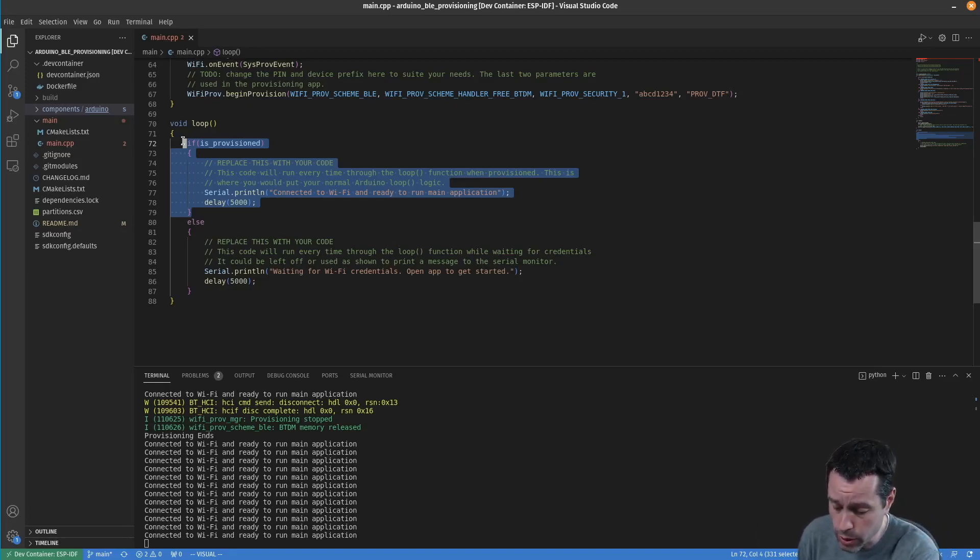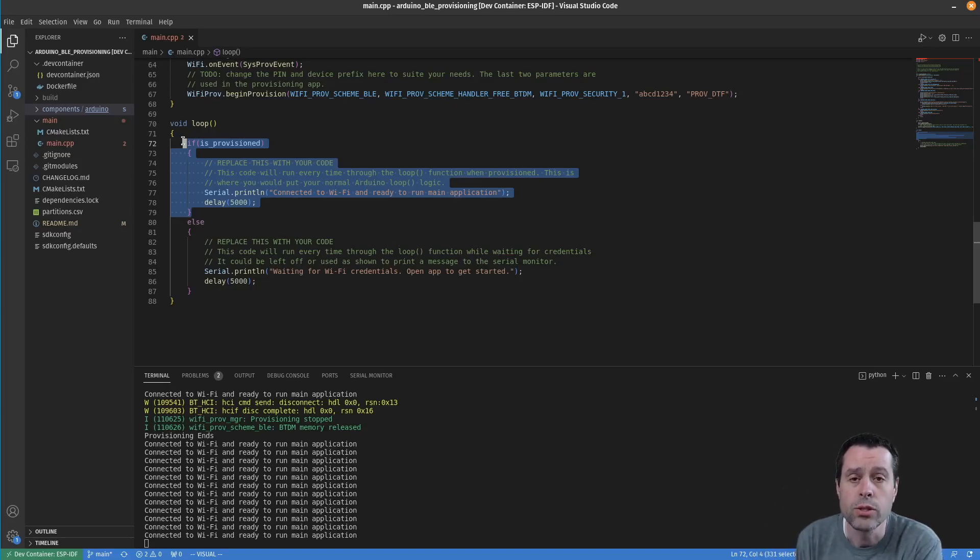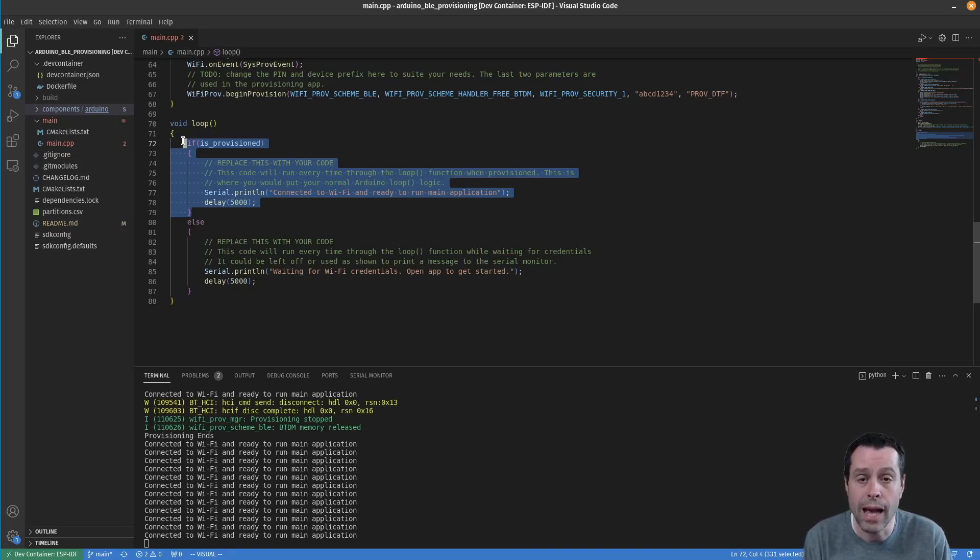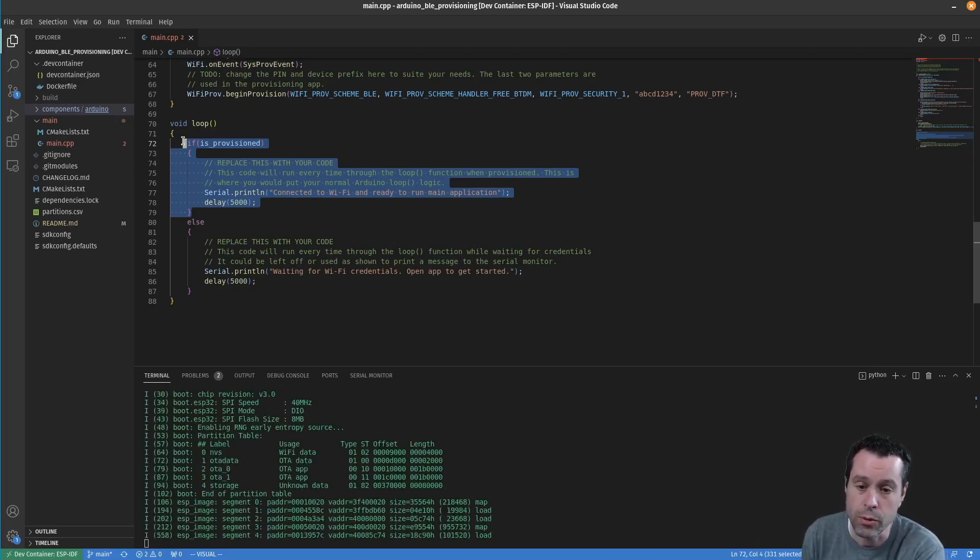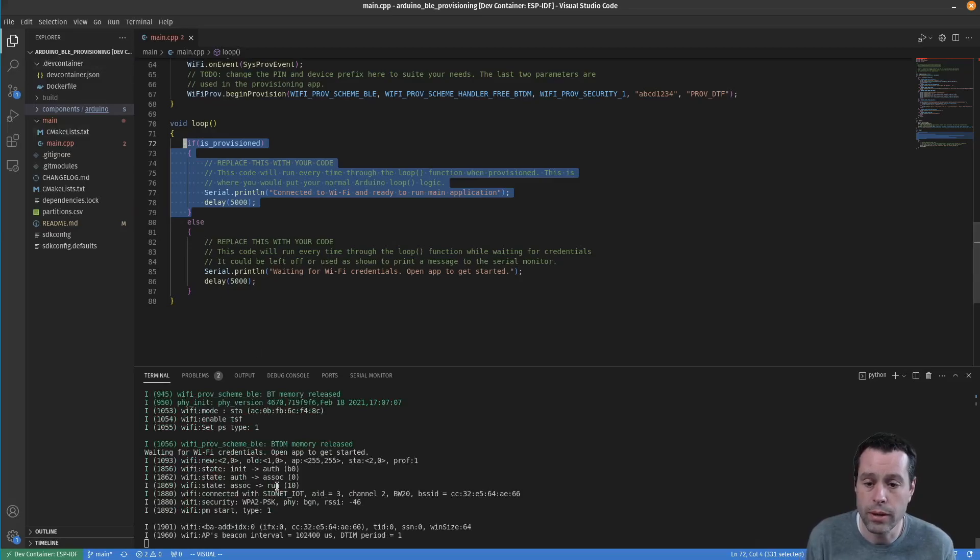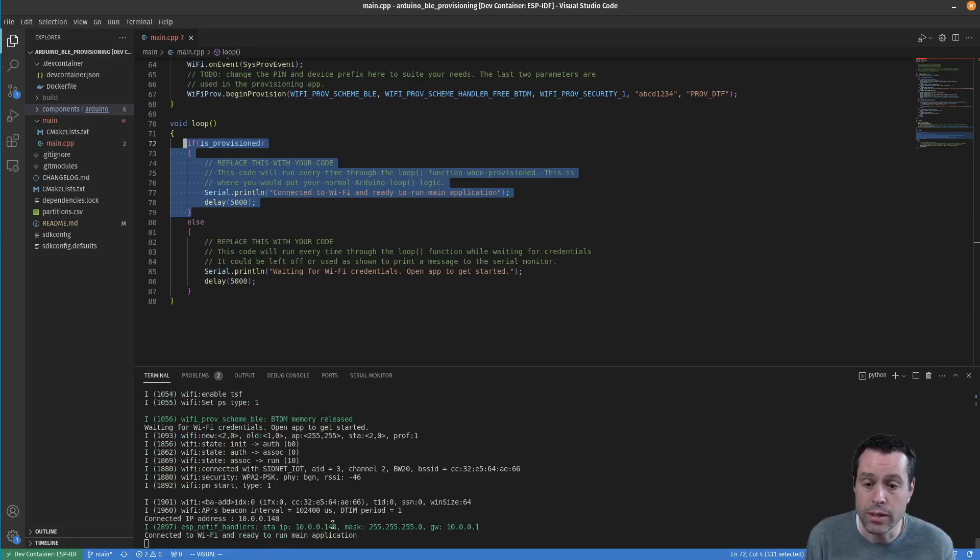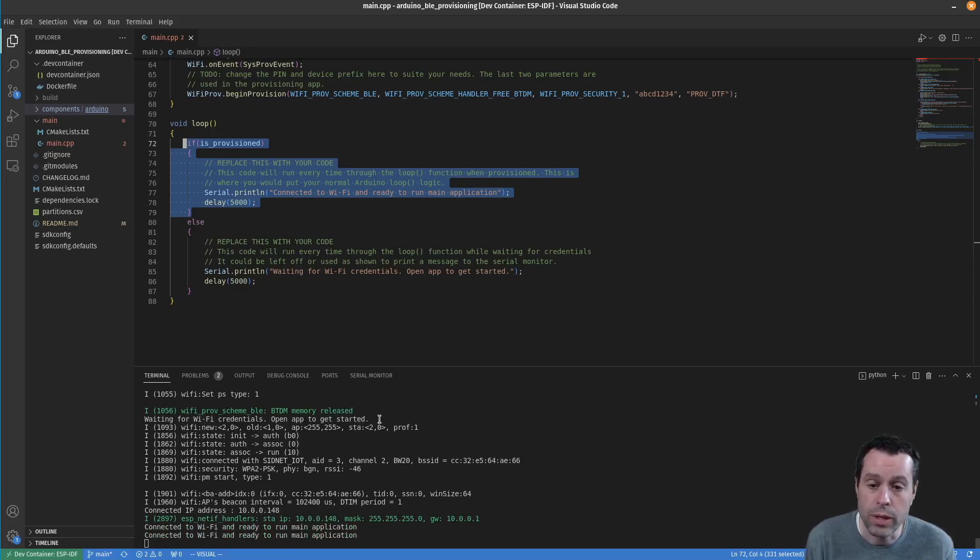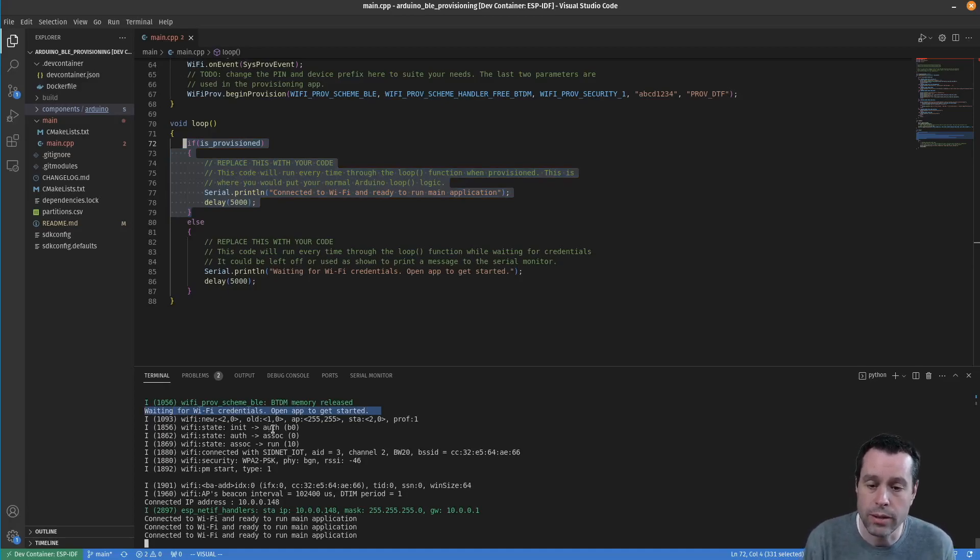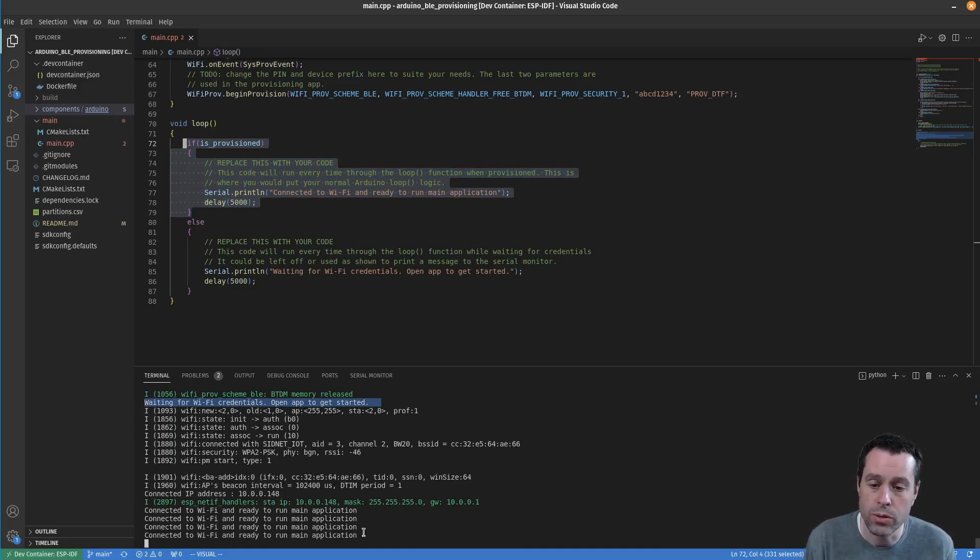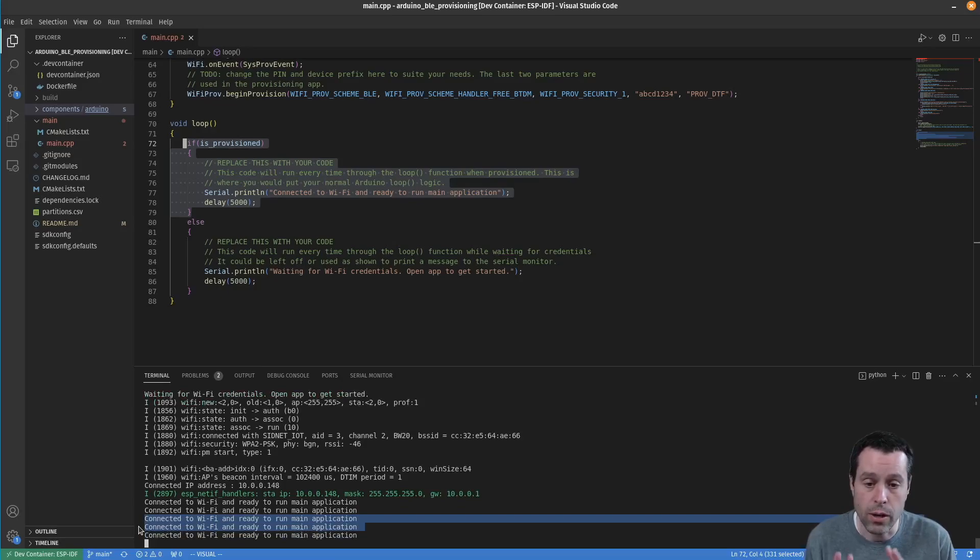One thing I'd like to illustrate - I'm going to press the reset button. The next time this boots up, it's still going to try to run the provisioning code, but it will see right away that it has all of that figured out and will skip to just the running part. Let's see that here. It's going to reboot, go through and connect to get an IP address. You can see the first thing - we did get one 'waiting for Wi-Fi credentials, open app to get started' right here. But immediately it connects through, the provisioning code ends, and you jump right into 'connected to Wi-Fi and ready to run main application'. So even after reboots, you're provisioned and ready to go.